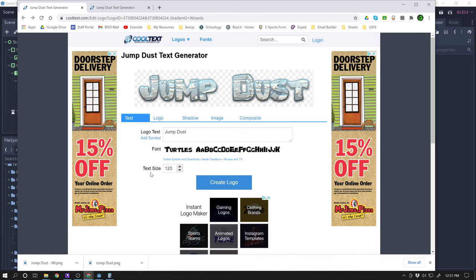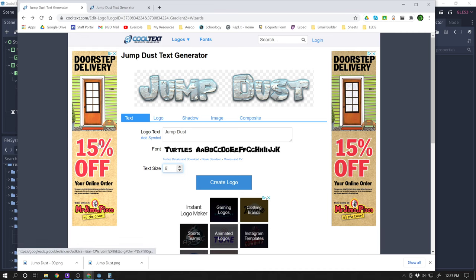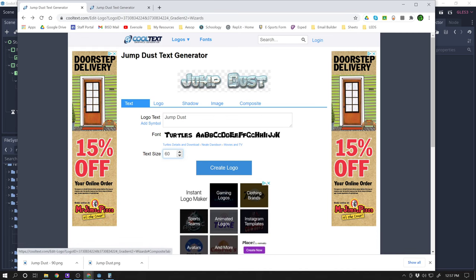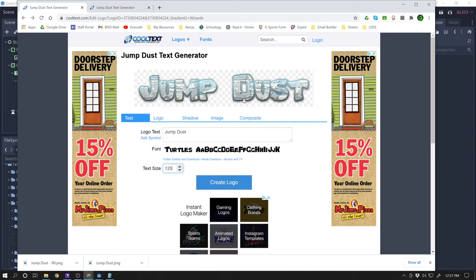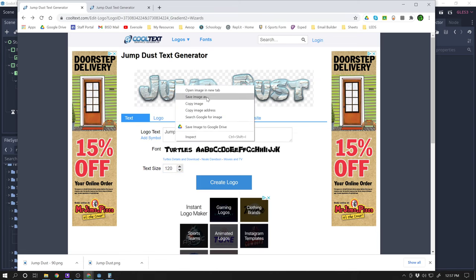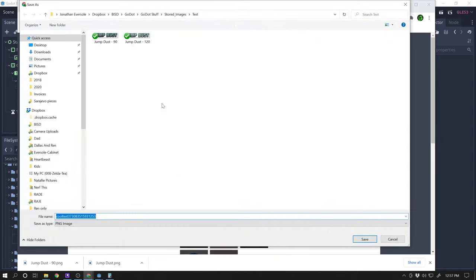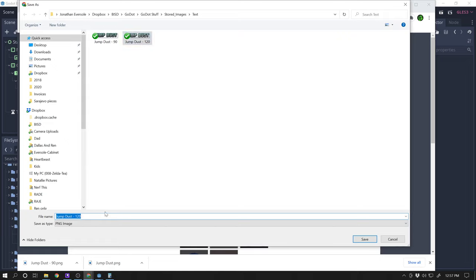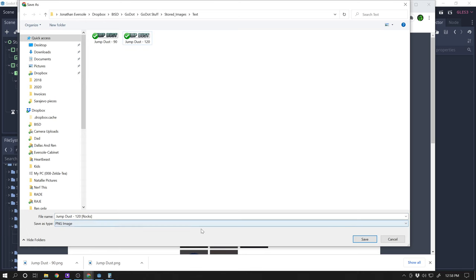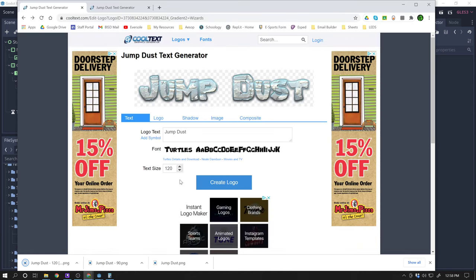Before you go to save it, take a look at the text size that you used. So this says text size 120. So that's what it generated up here at the top. So if I change that number to something like 60, you're going to see the size of the word changes. So I'm going to save it as 120. Because I think that looks good. So I'm going to do save image as. And then right here, I'm going to come up here to jump dust. And I'm going to call it jump dust hyphen 120. And I'm even going to put right here rock. Because that's my rocks version of it. And I'm going to hit save.